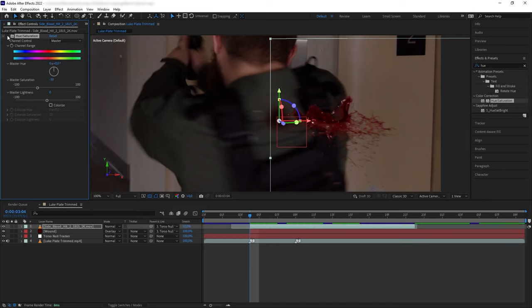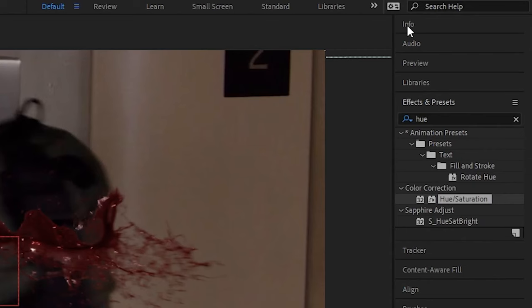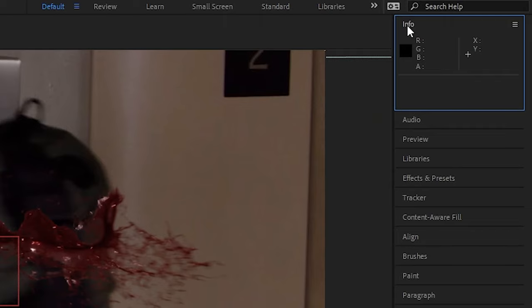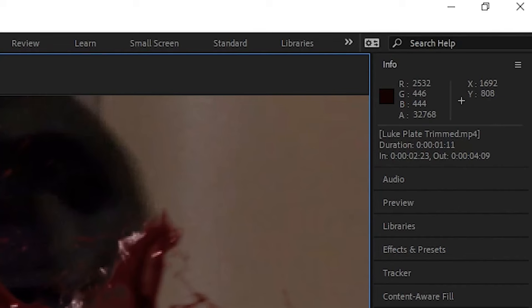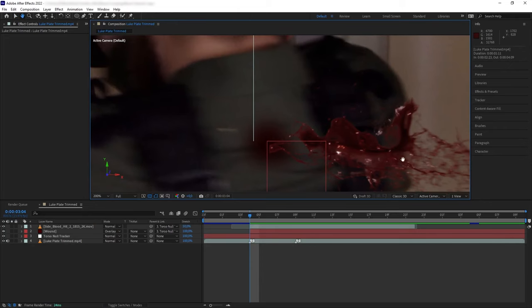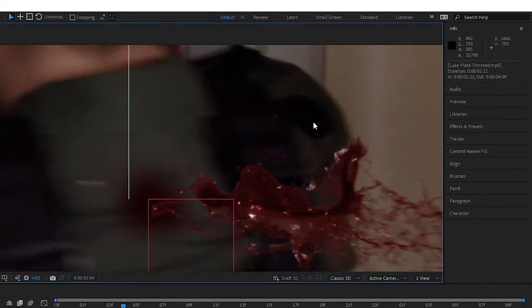If we open our info here in After Effects and point to a darker area of the blood, we can see that within the blood's black pixels we have an overwhelmingly red color compared to the green and blue. Then if we cross reference to the black point of the plate, of the environment, we can see that the plate's black pixel is a bit more even.